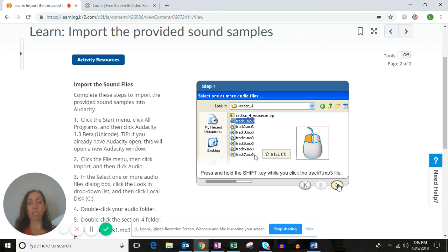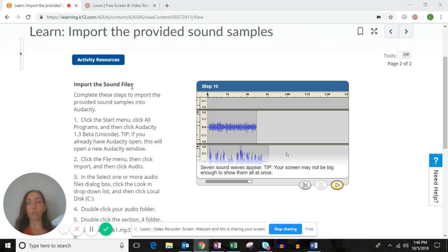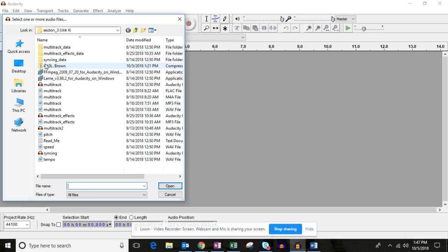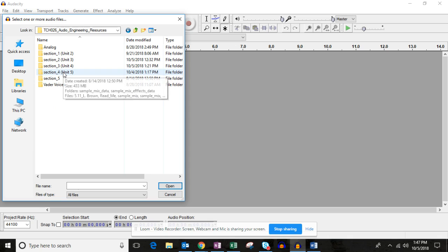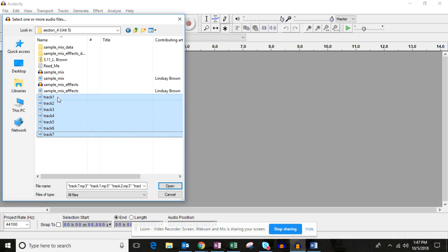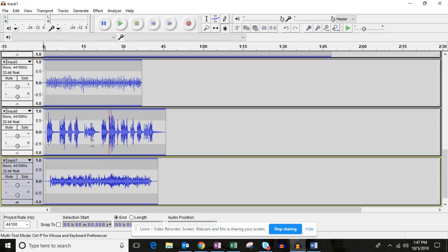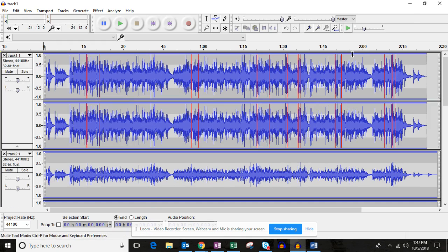It asks us to import tracks one through seven. With Audacity open, click File > Import > Audio, then go to wherever you have your audio engineering folder, go to course resources, section four. Select track one, hold the Shift key down on your keyboard, then click track seven — all seven tracks will be selected. When you click Open, it will import all seven tracks into your Audacity window: one, two, three, four, five, six, seven.